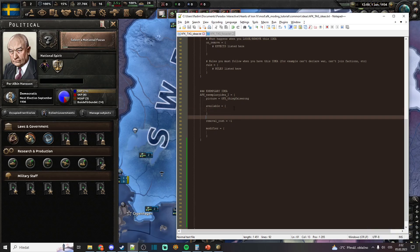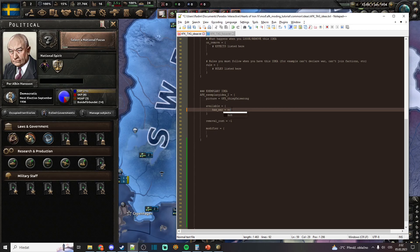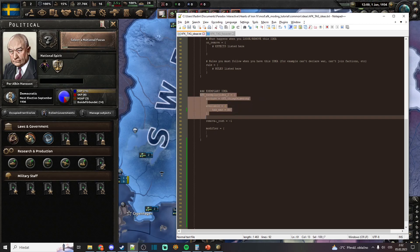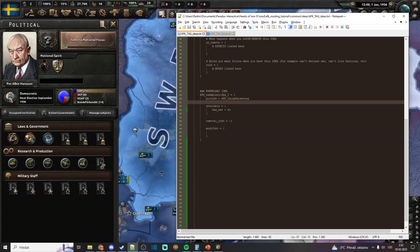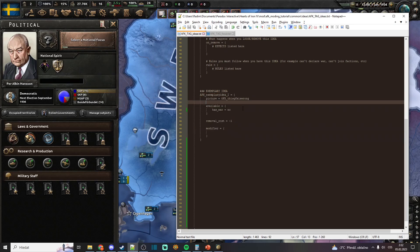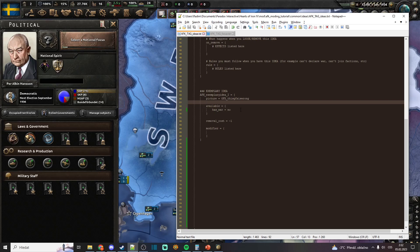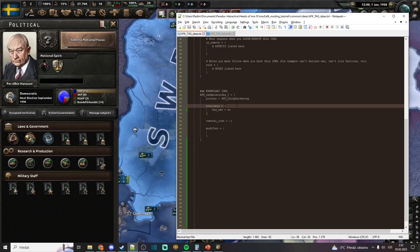So for example, if we put condition has_war = no here, and then add this national spirit, that national spirit will stay only until you are not at war. When you are not at war, you will have this national spirit. But as soon as you go to war, that national spirit will get removed.